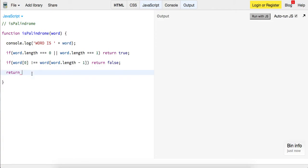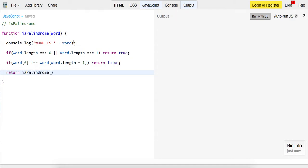So what we want to call now is we want to call is palindrome, but in order to break out of these conditions and eventually hit true or false, whatever it is, we need to call it with word.substring.